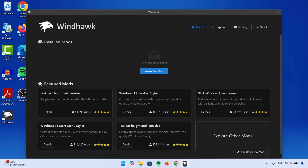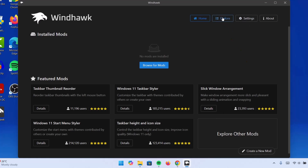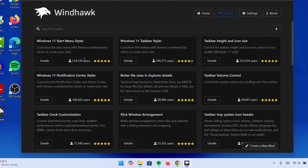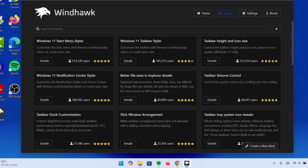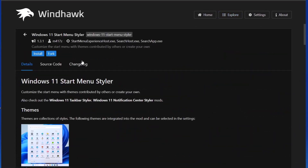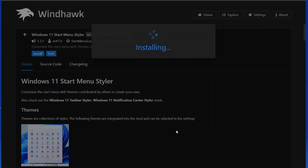Once you open WinDhawk, you'll be greeted with this homepage. Now we're going to proceed to Explore. Here we have many options. Of all these options, we're going to start with the Windows 11 Start Menu Styler. Click on Details, then right here you want to select Install. Ignore this harmless warning, accept risk and install it. This is going to take some time, so be patient with it.